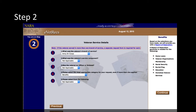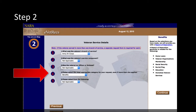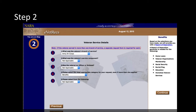We will show you how to restart the eVetRex process again so that you can accomplish another request for a different branch at a later time. For question number 4, select Benefits as the most appropriate category of your request in order to obtain a report of separation. Once you complete all the questions, click Continue on the right of the screen to proceed to Step 3.